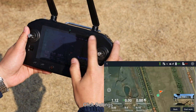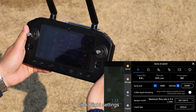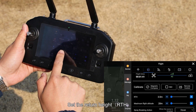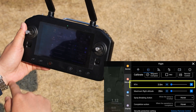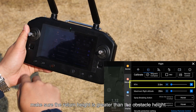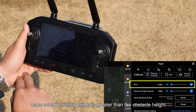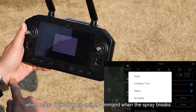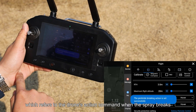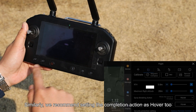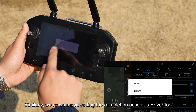Step 3: Flight Settings. Click Settings. Set the Return Height. If there are obstacles between the takeoff point and route starting point, make sure the return height is greater than the obstacle height. Set the Spray Braking Action, which refers to the drone's action command when the spray breaks. We suggest setting it to hover. Similarly, we recommend setting the completion action as hover too.